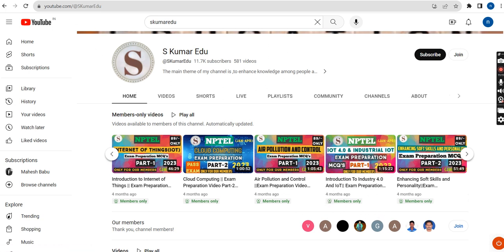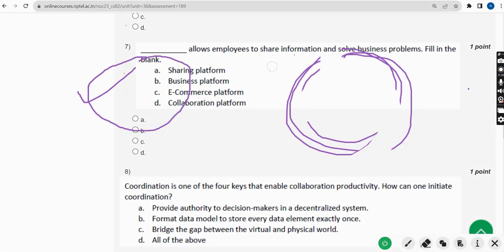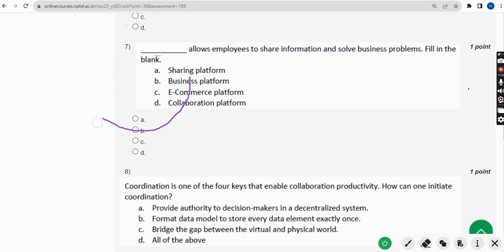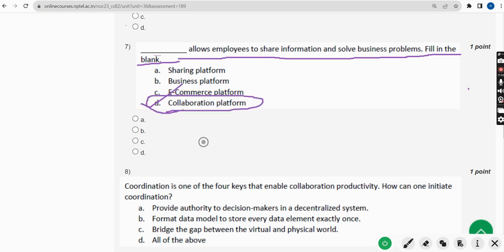Now let us get back to the solutions. Seventh question: dash allows employees to share information and solve business problems — fill in the blank. For the seventh question, the answer is option D — Collaboration Platform. So mark option D.